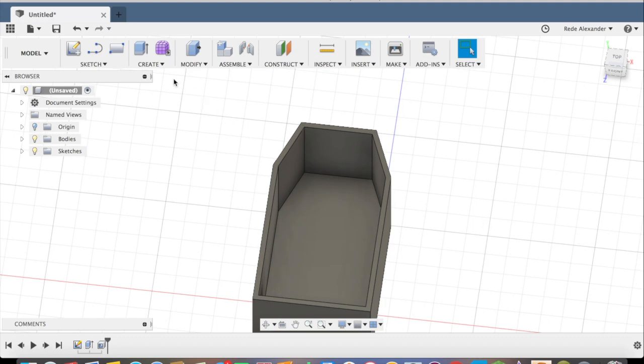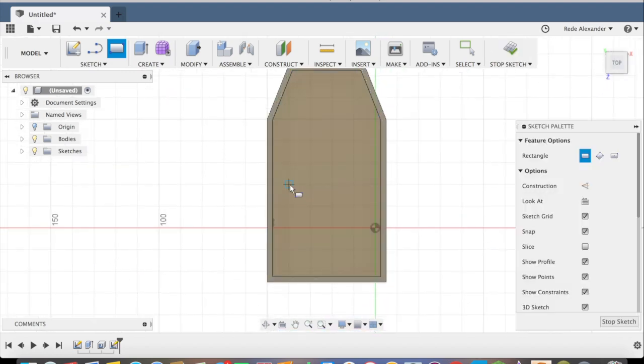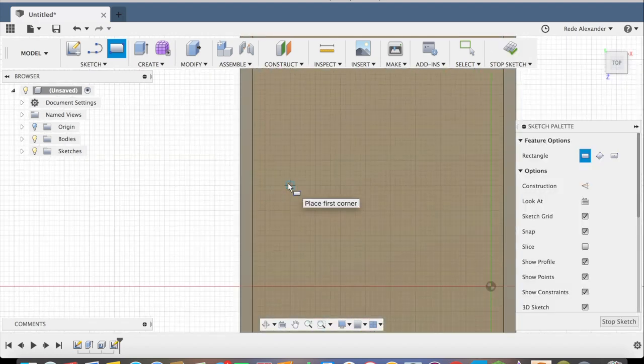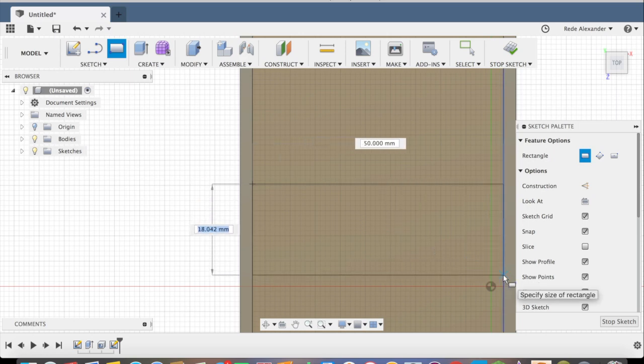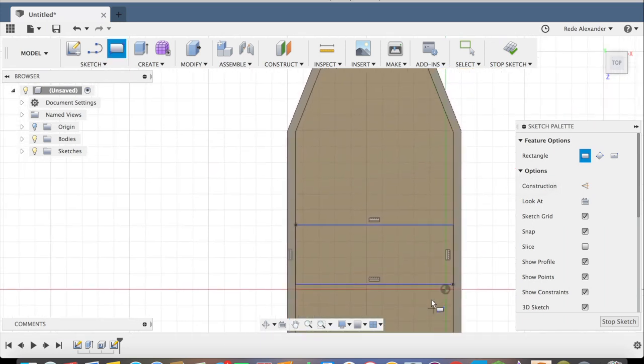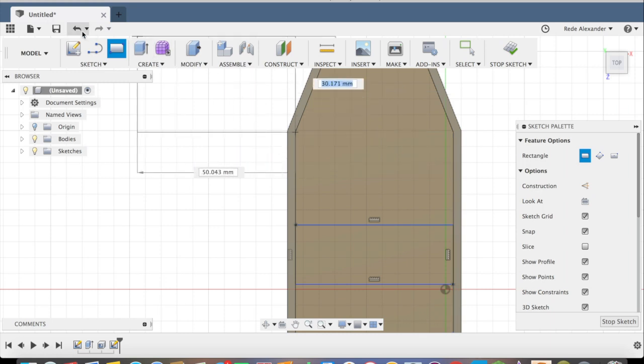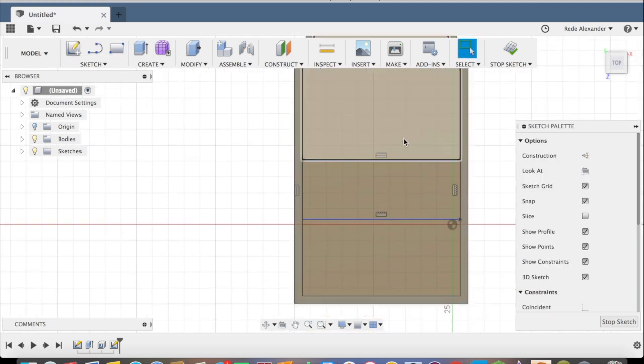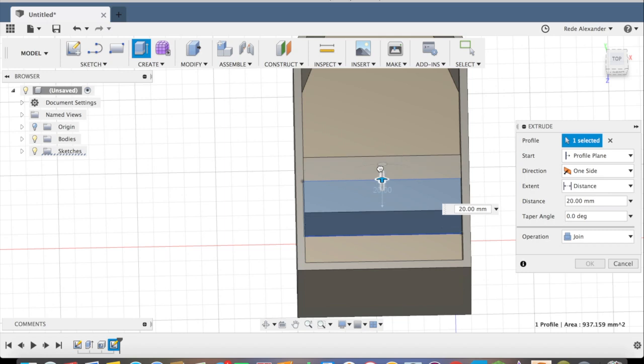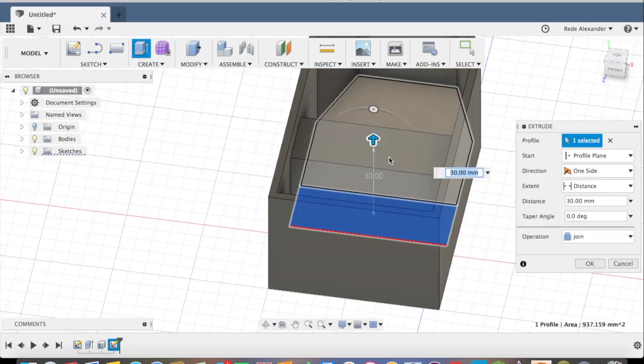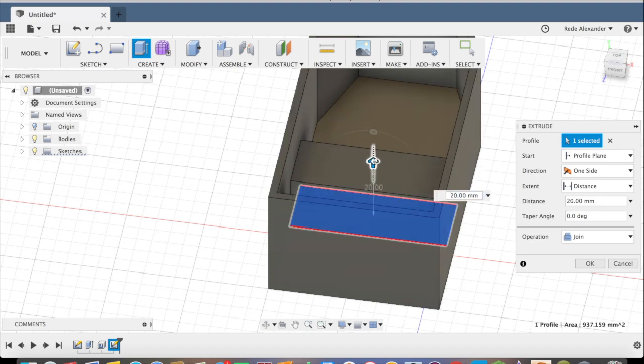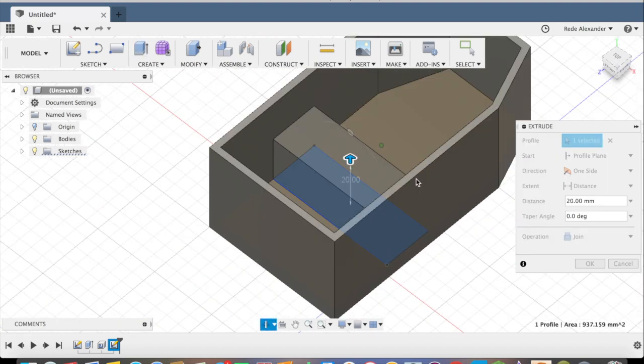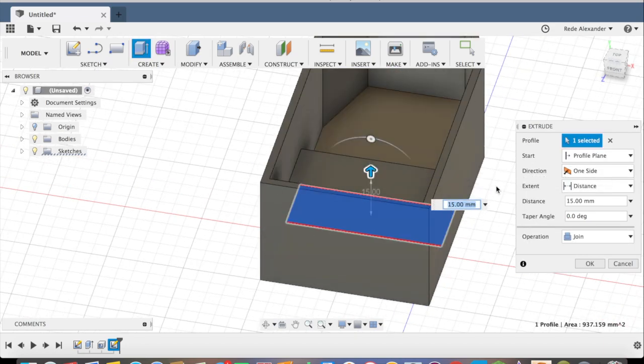Now, go to two-point rectangle, select this inside of the boat here. Actually, yeah, let's do one. Okay, now extrude this about half, about halfway up the boat. That's pretty close.